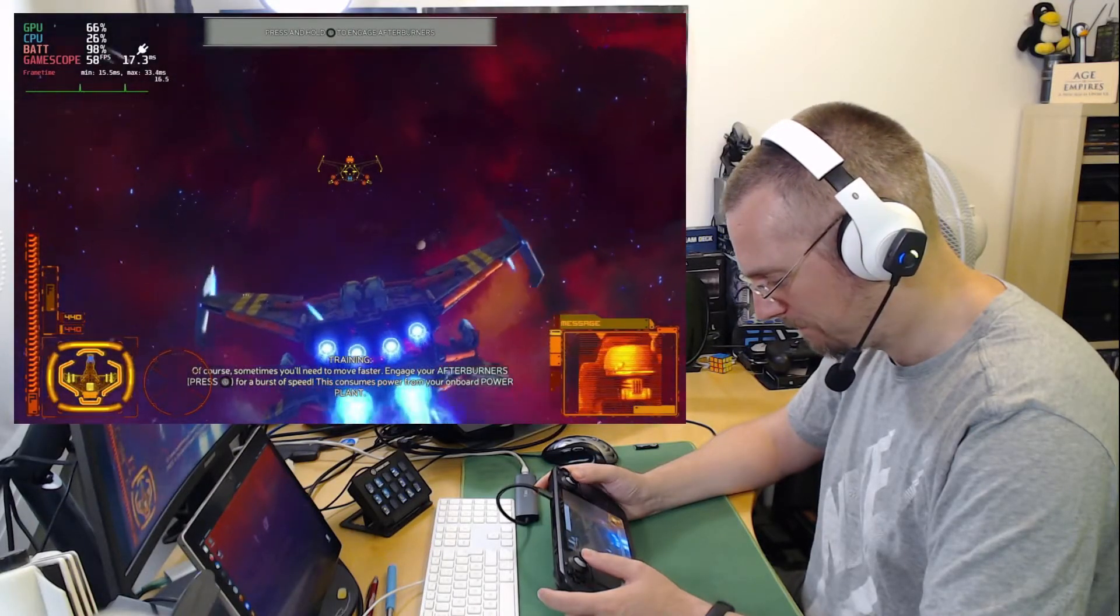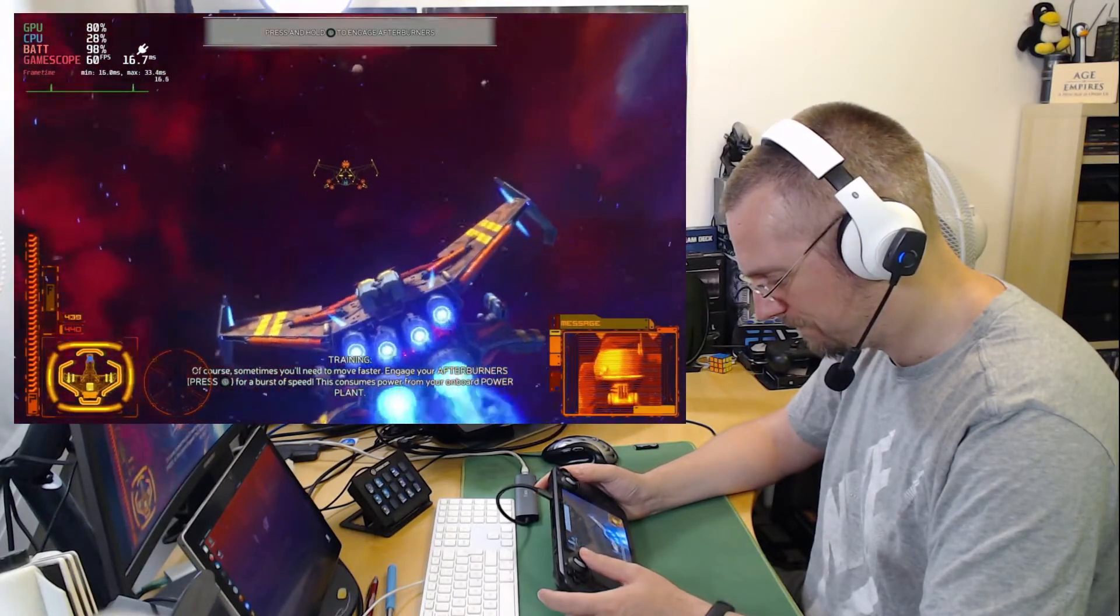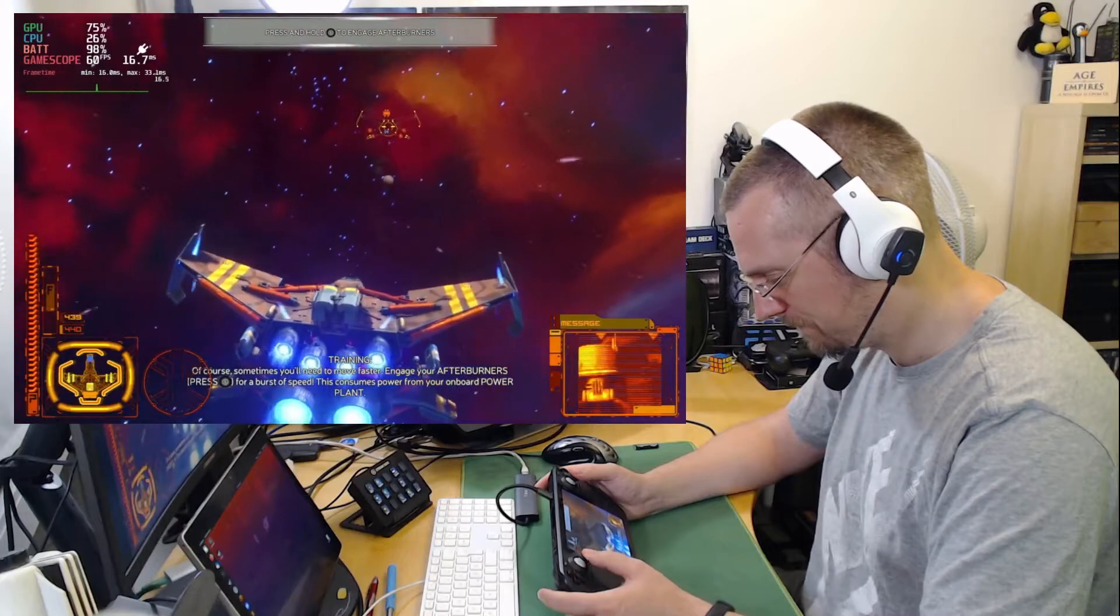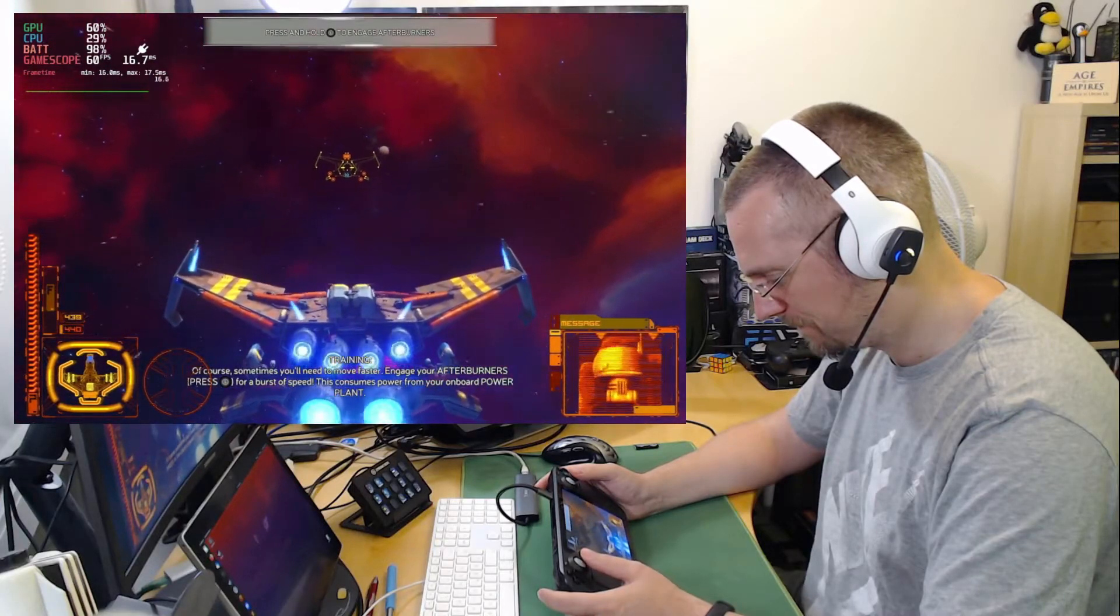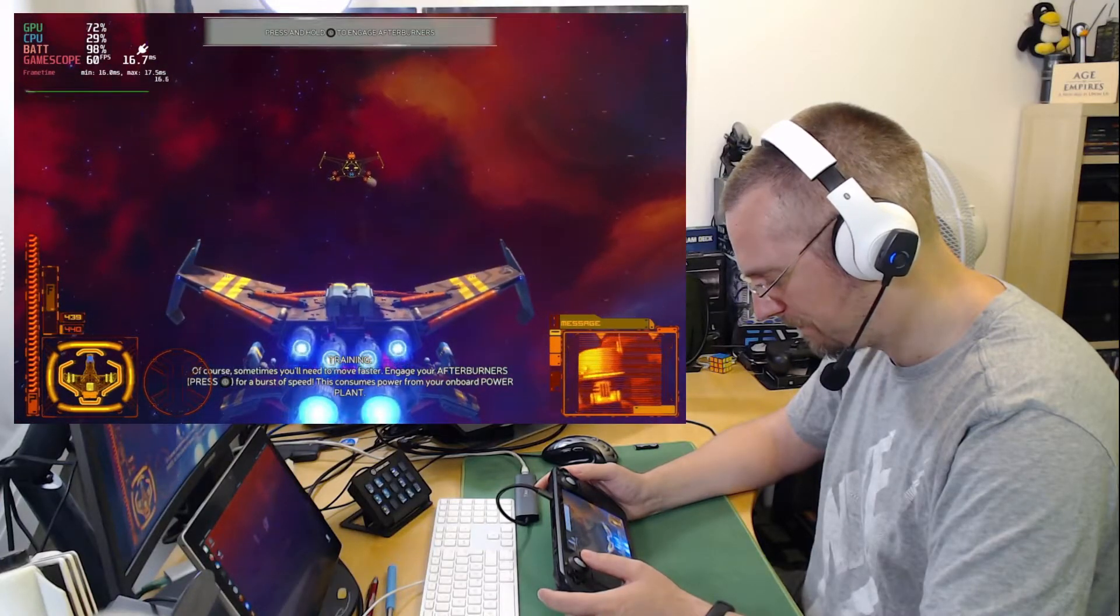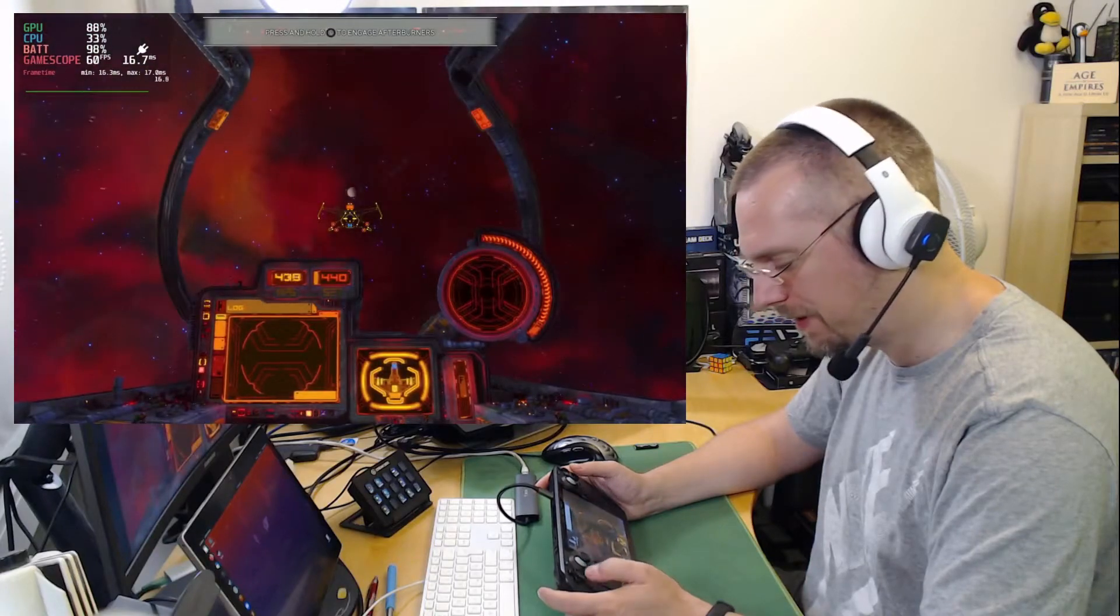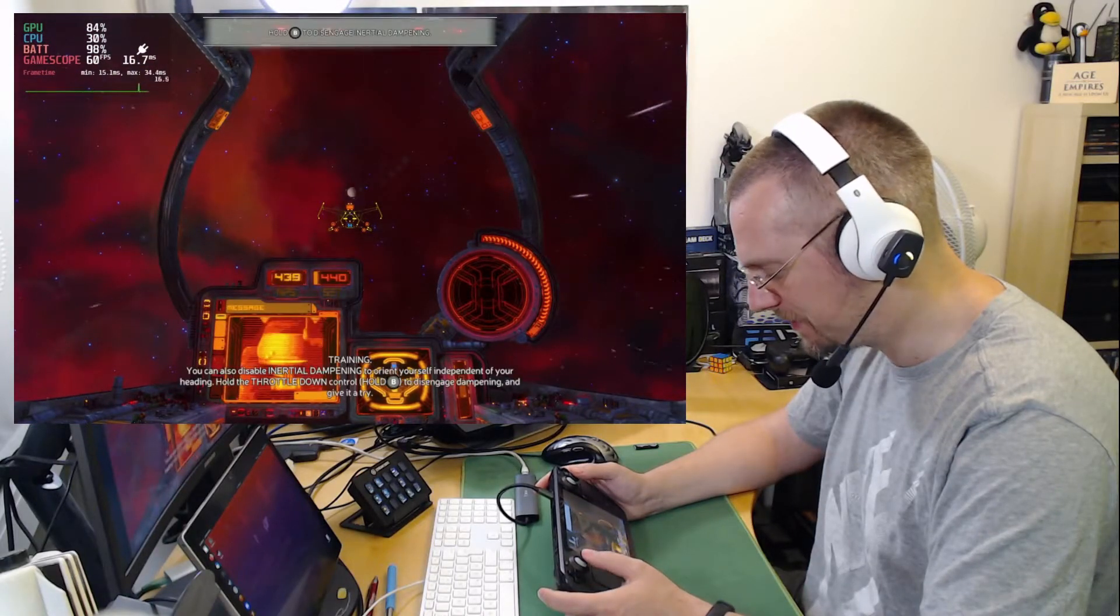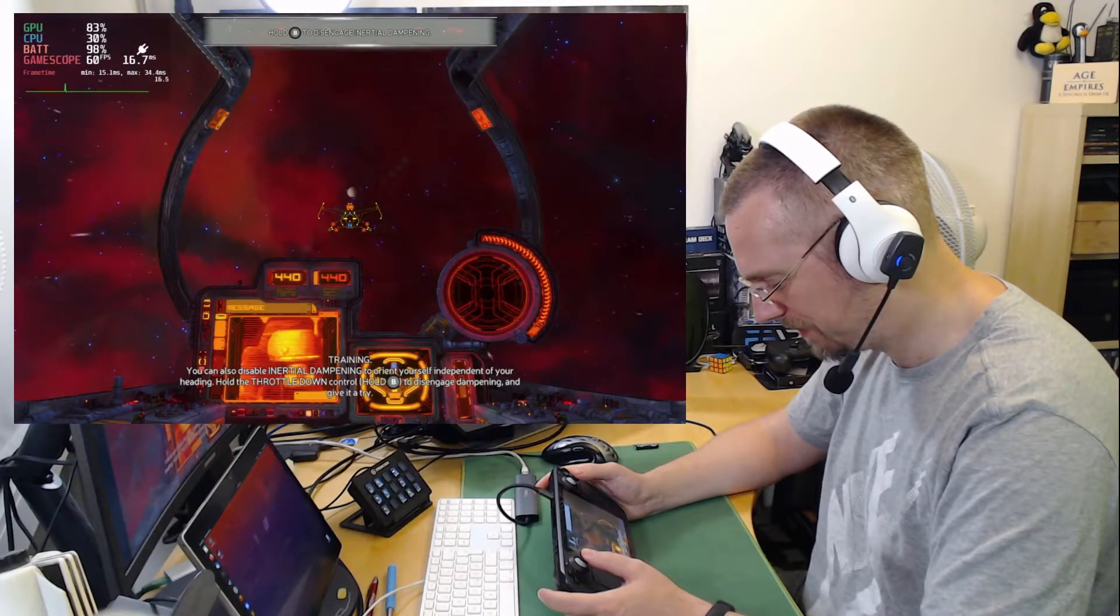With the D-pad down. Of course. Sometimes you'll need to move faster. Engage your afterburners for a burst of speed. This consumes power from your onboard power plant. Yeah. With the D-pad down. You can switch into third person mode.